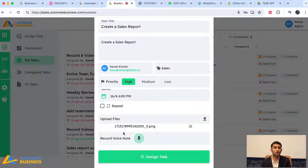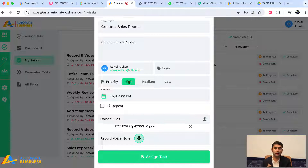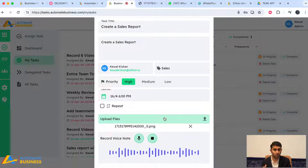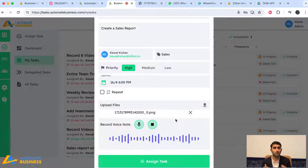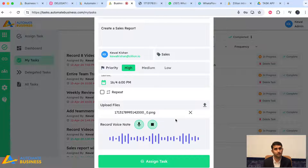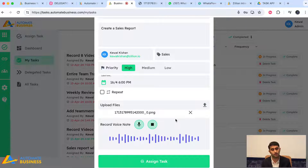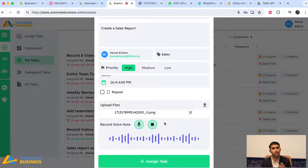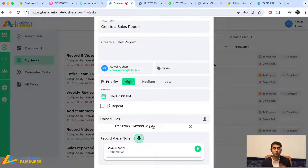It's called 'Record Voice Note.' When you click it, it starts recording. For example: 'Hi Kabal, create a sales report for our company. This report should have various KPIs including item-wise, category-wise, month-wise, customer-wise, and order-wise breakdowns. Once you create it, make sure you build a pivot table and don't make any mistakes. All the best.'